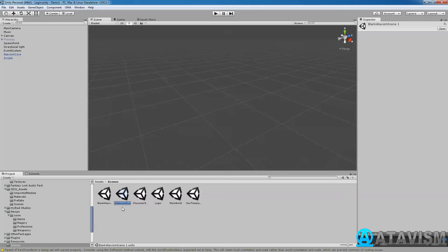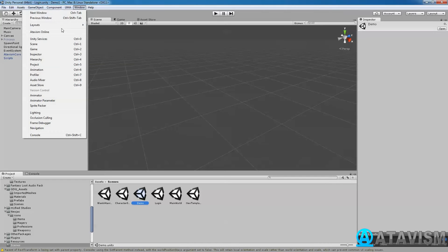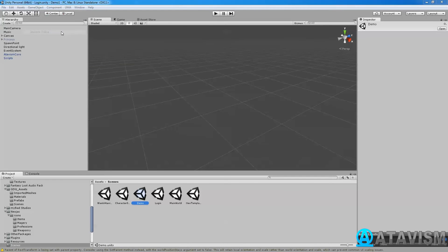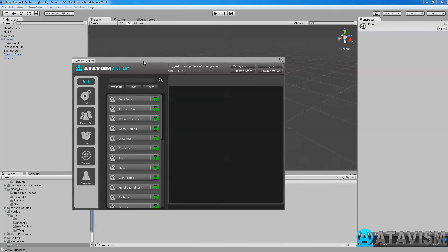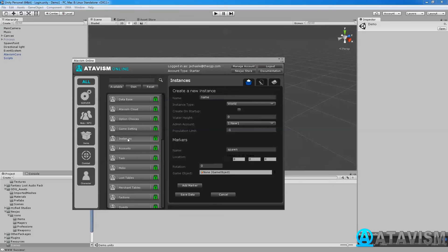Now what I need to do is go into the Atavism online and go into my instance and you need to call it exactly the same name. So I call it demo, so I call it here demo again.